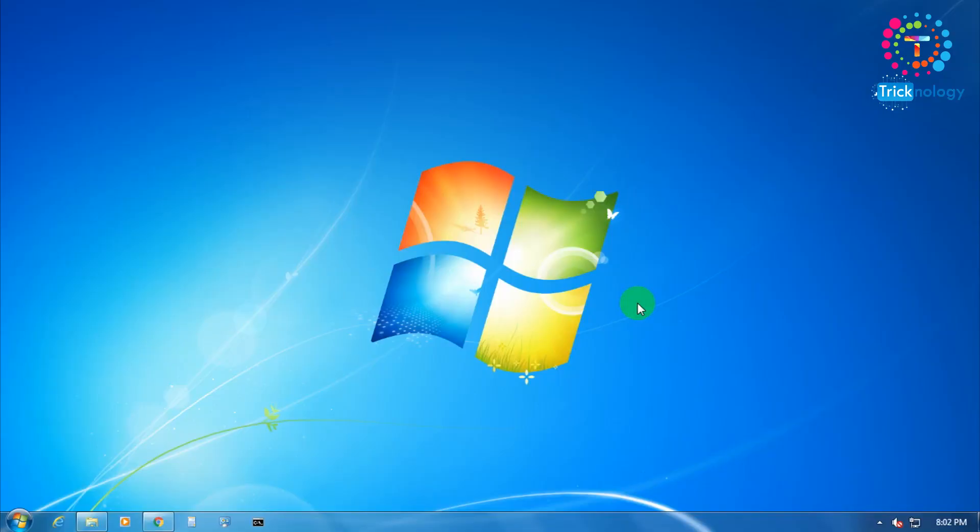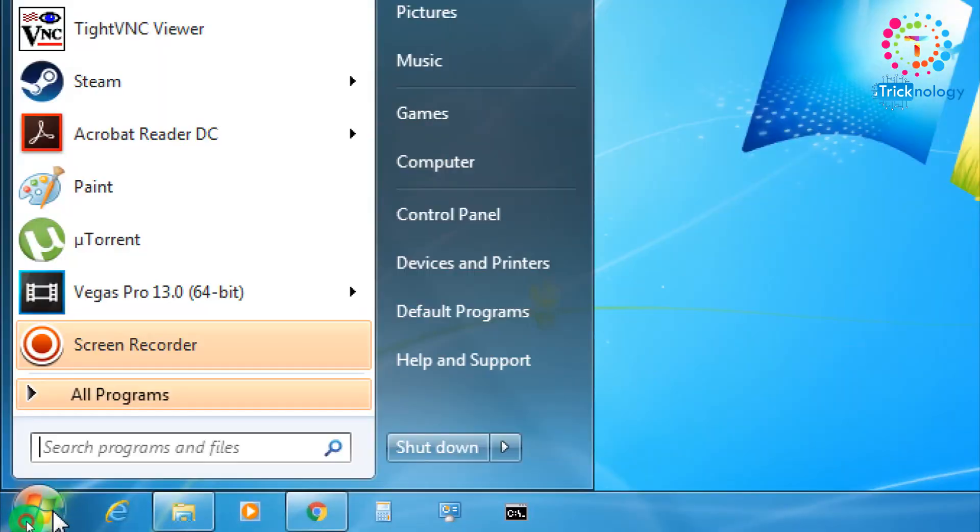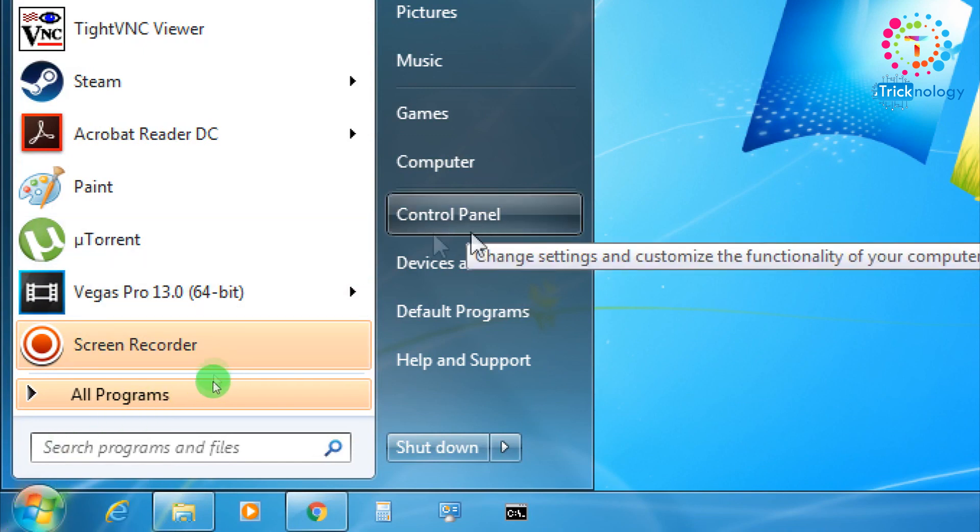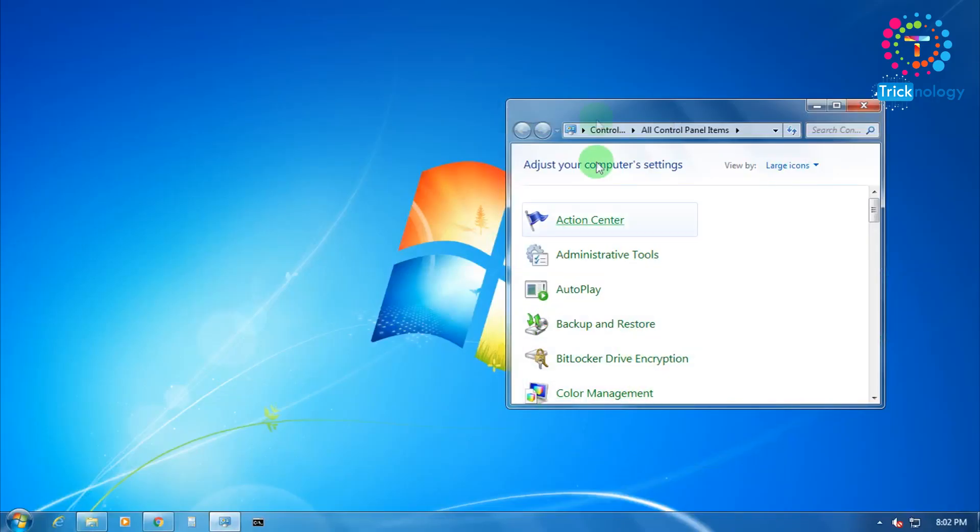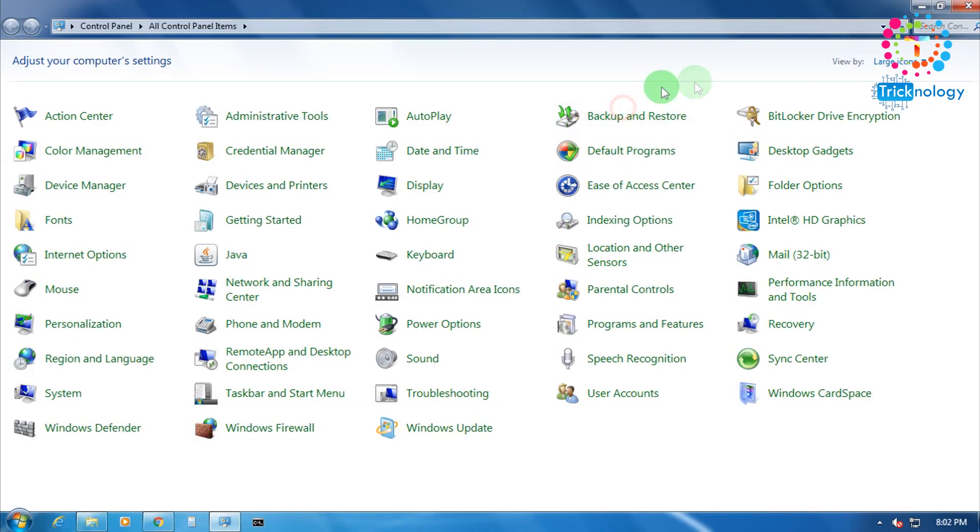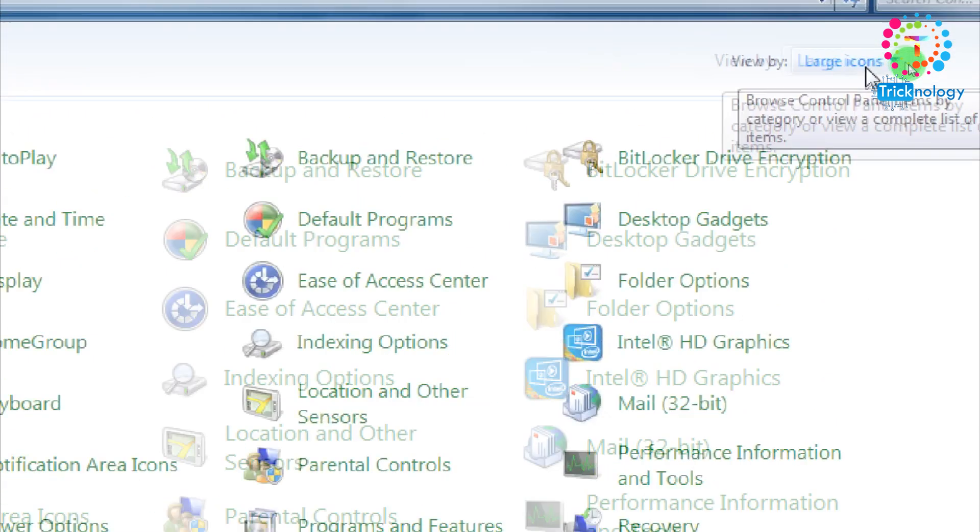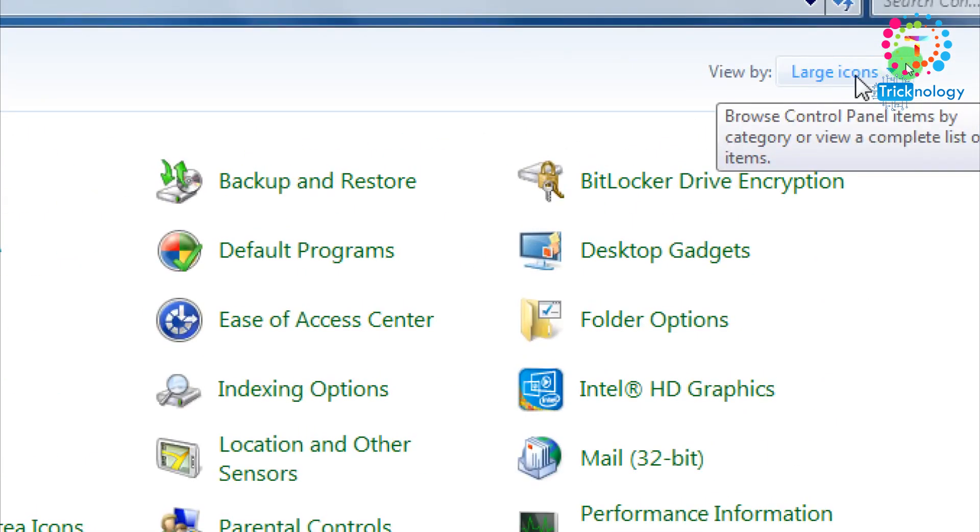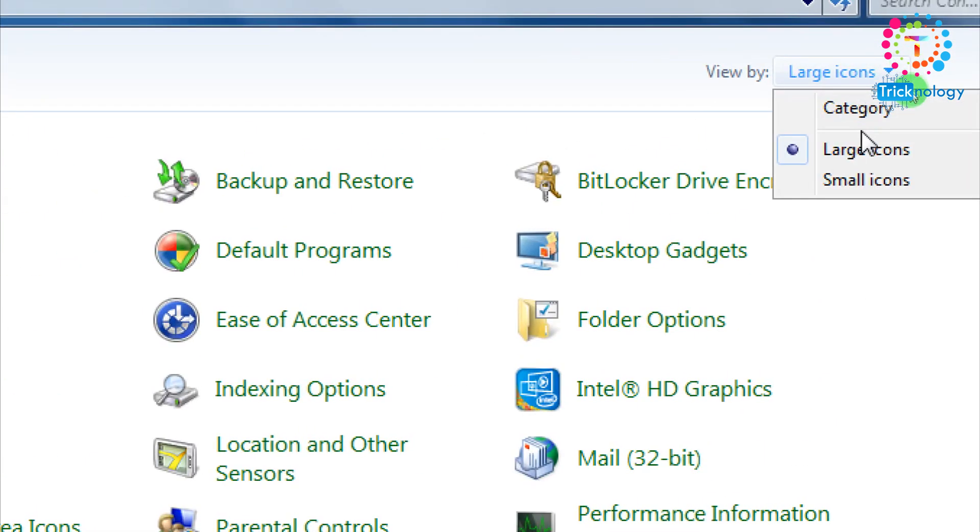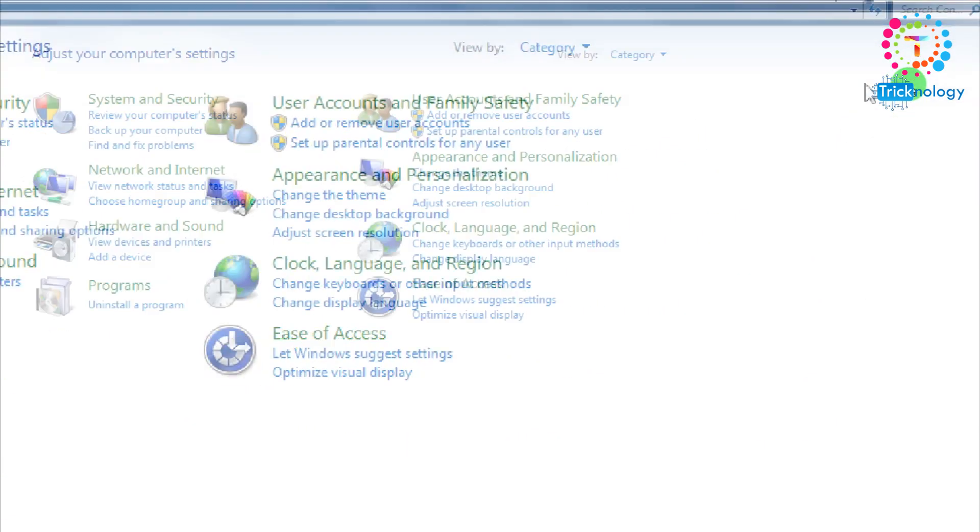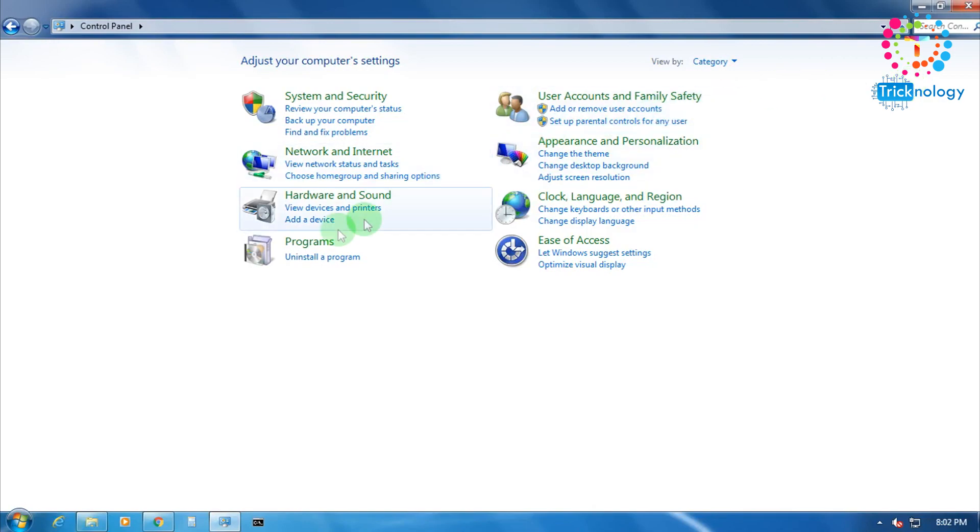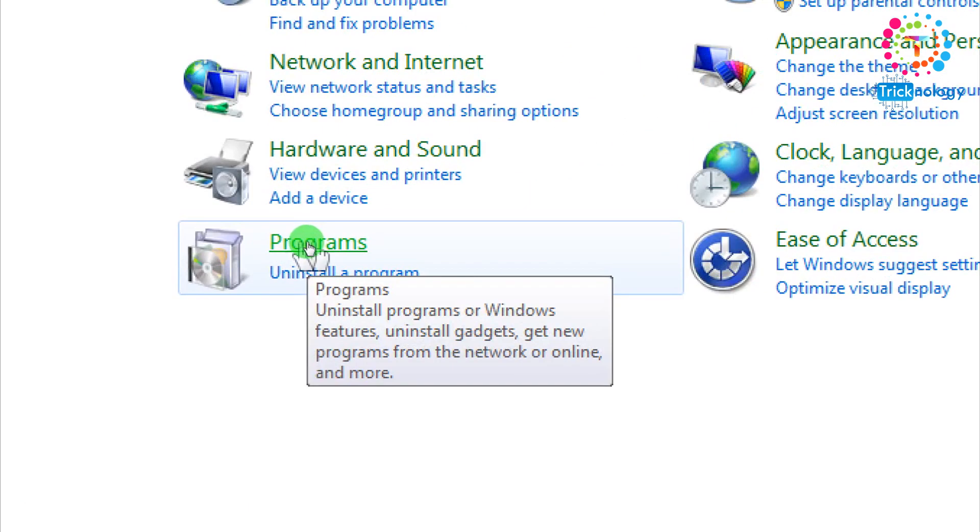First, you need to open your Start menu, click on your Start menu and after that go to your Control Panel. After that, you need to click on there and choose category from here and after that you need to click on Programs.